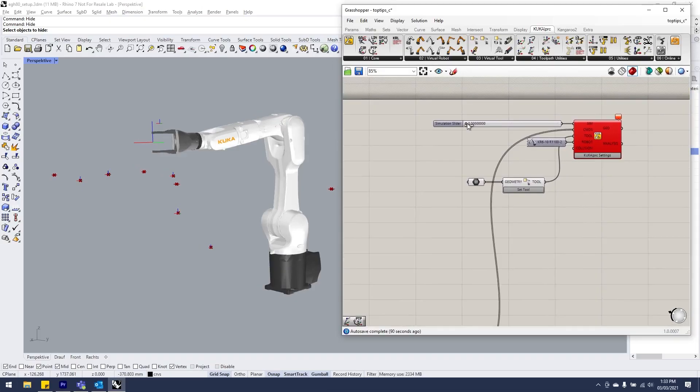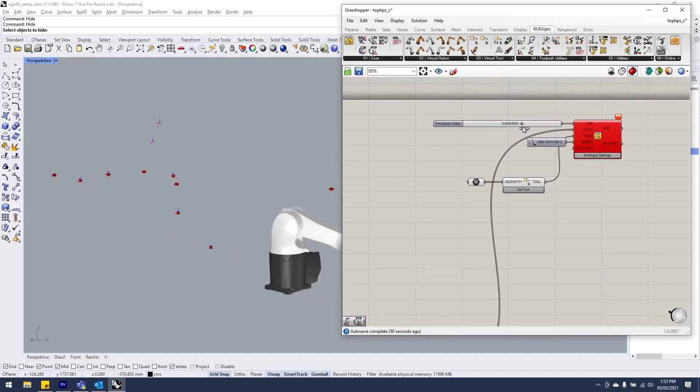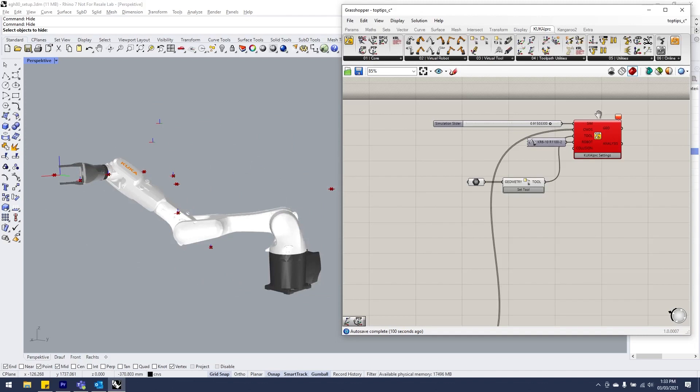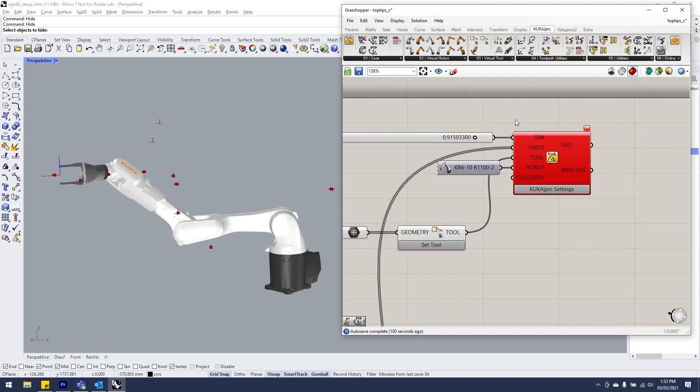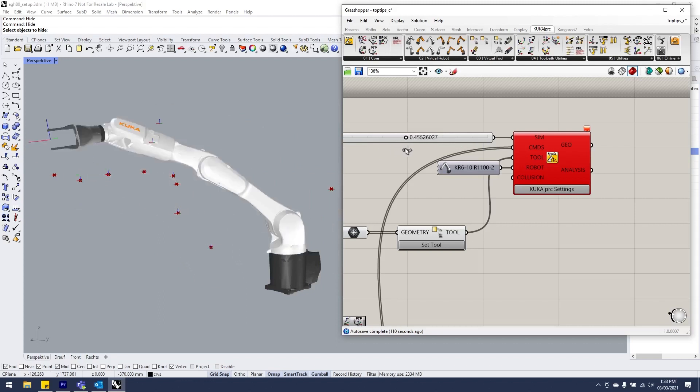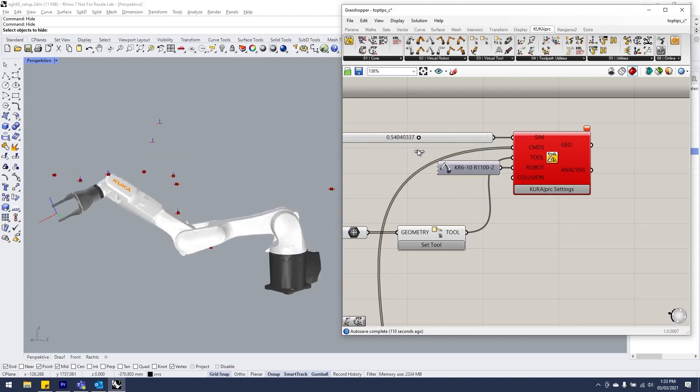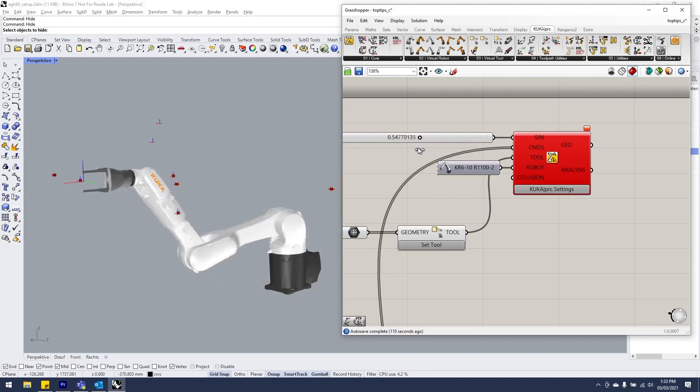We can see immediately that we're getting an error. We've got collisions or unreachable positions, could be a singularity or something as well. Instead of manually going through and looking for the usual signs, which you can imagine if we're generating something parametrically this could be millions of points.